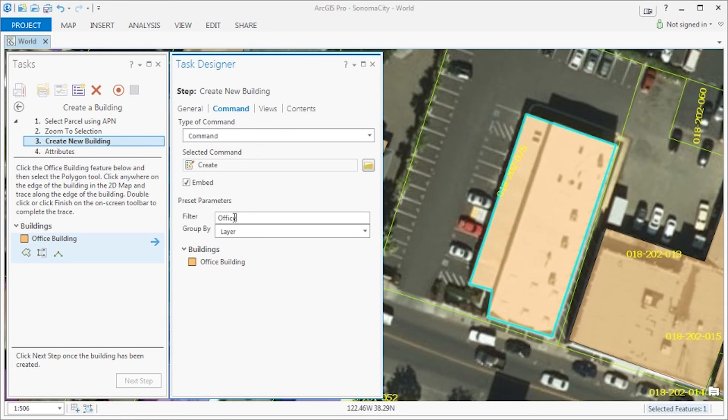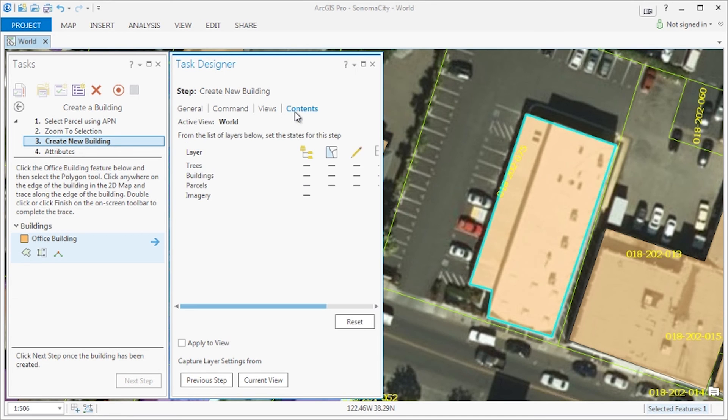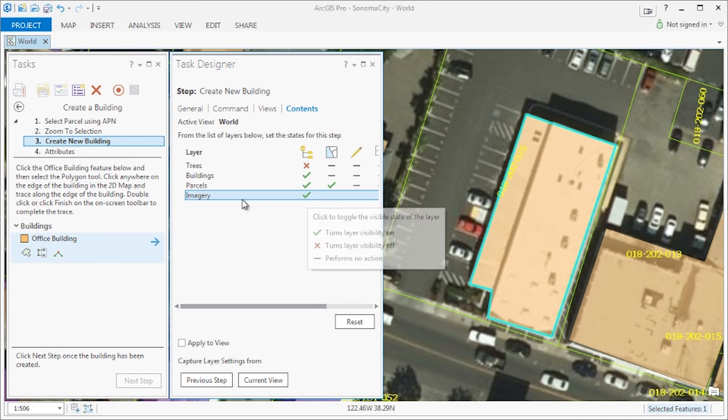Let's now filter the features by the word office, verify the views, and then let's go to contents, where we will capture the settings from the previous step, but we will turn on the visibility of the imagery layer.